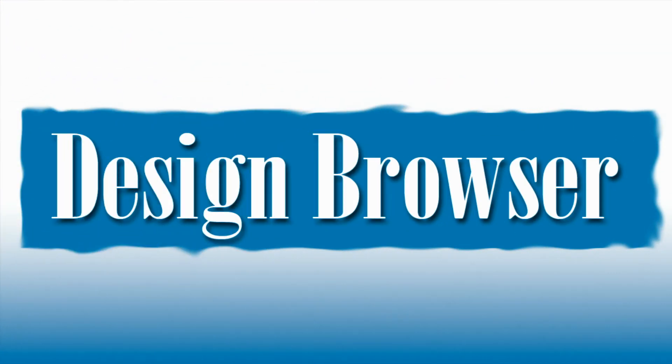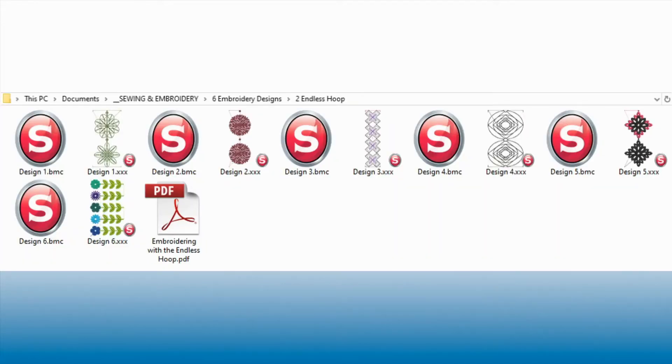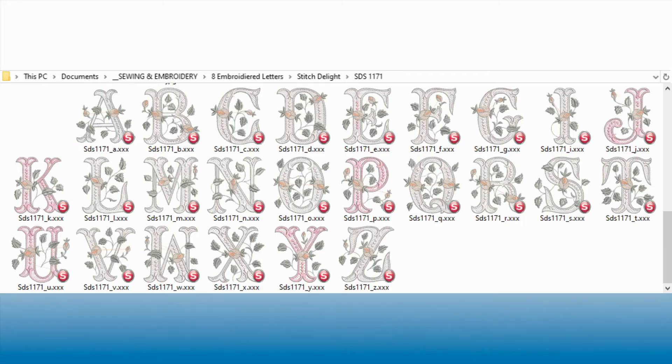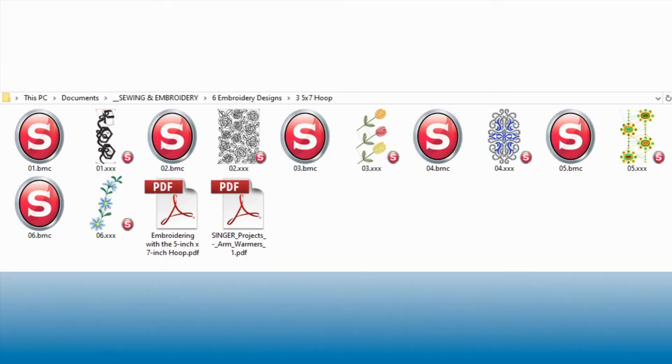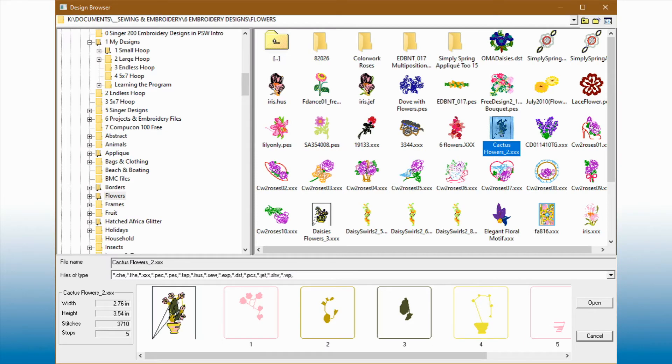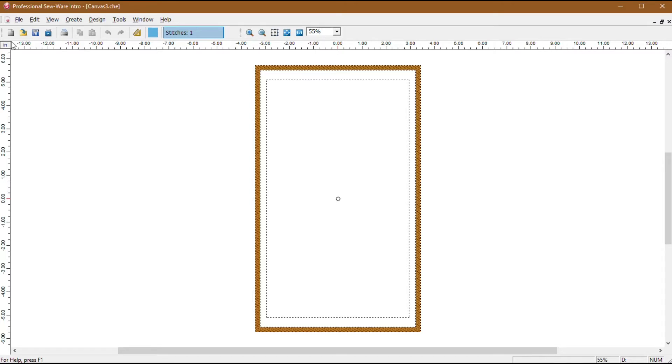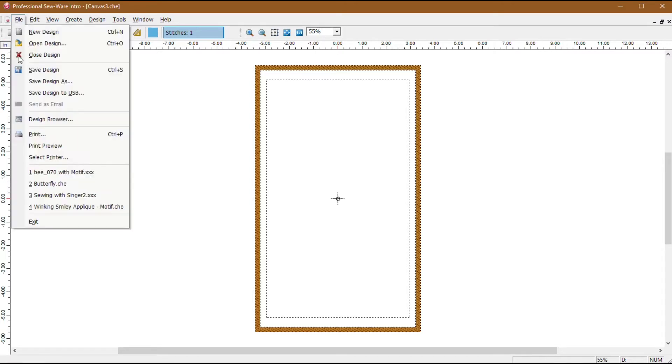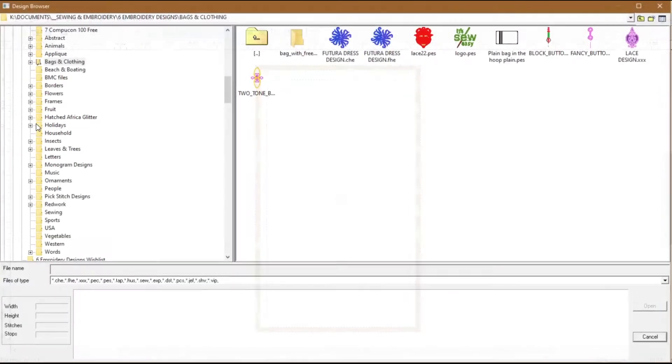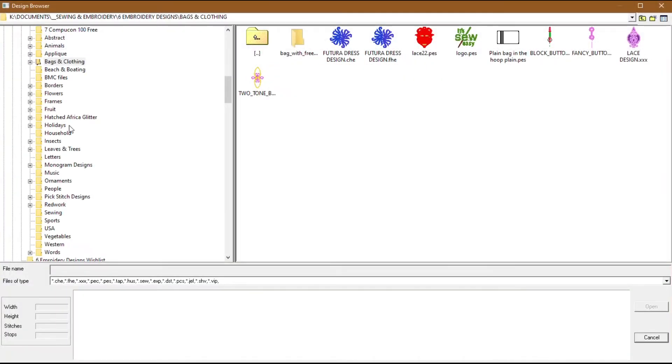The Design Browser is a quick and easy way to access embroidery design information. The Design Browser allows you to preview designs stored on any device attached to your computer. An added bonus is that you can also see a thumbnail of the embroidery design in Windows Explorer when you select small, medium, large, or extra-large icons. The Design Browser automatically generates a thumbnail preview and a color separation preview. Go to File Design Browser to launch it. The Design Browser has three sections.